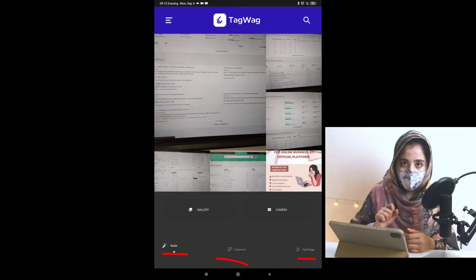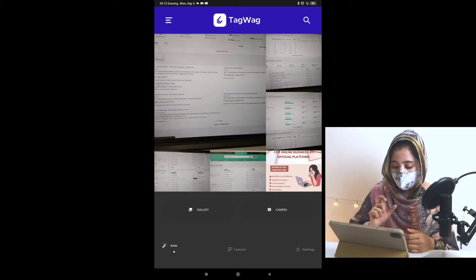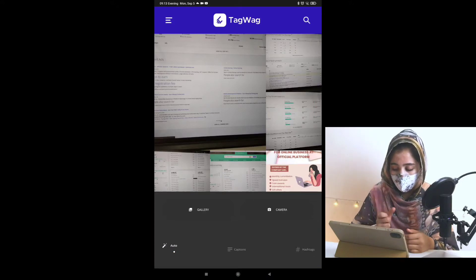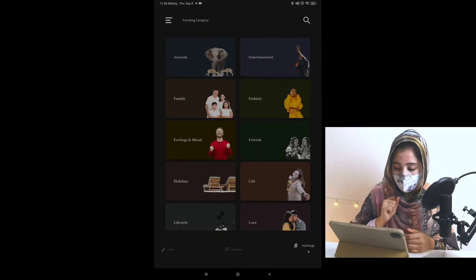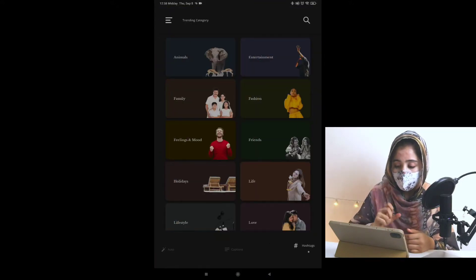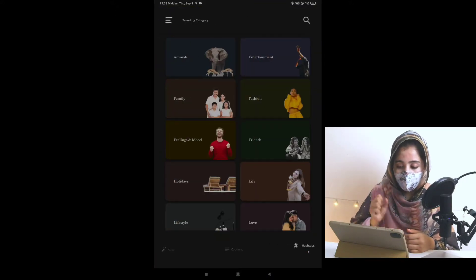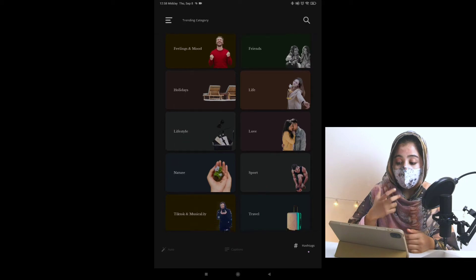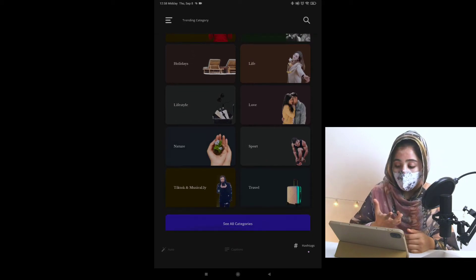First of all, I will tell you the hashtag method. When we click on it, we also have categories. What is related to the hashtag?